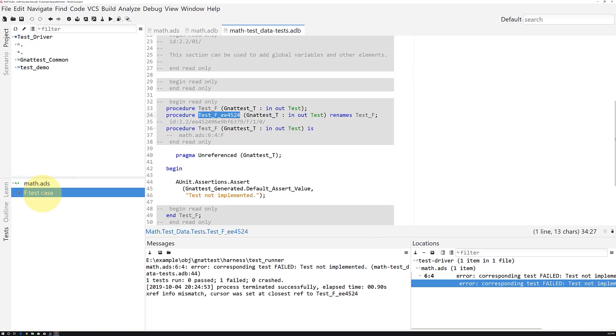So, we had built the test harness earlier, but we never added any unit test code, and the default in GnatTest is to set tests to fail by default.